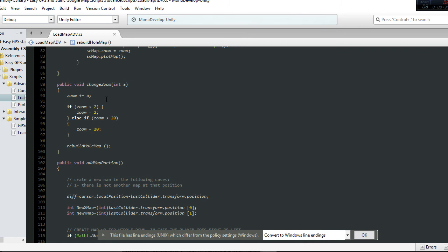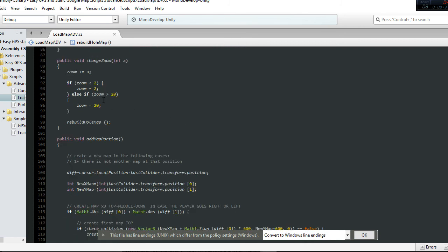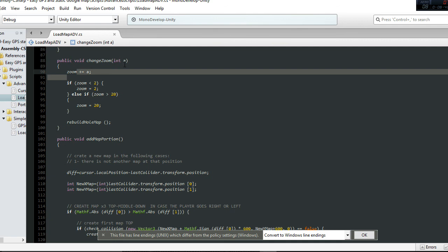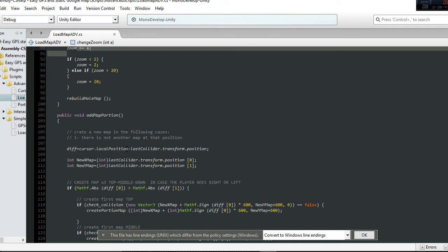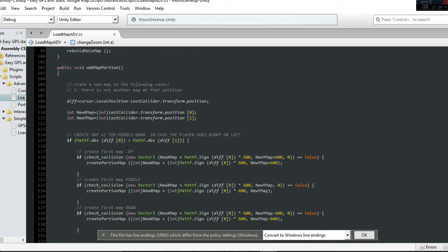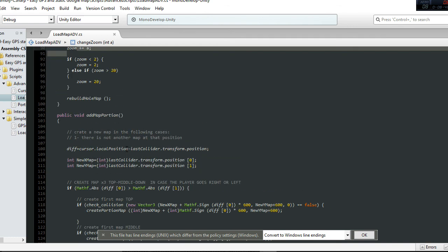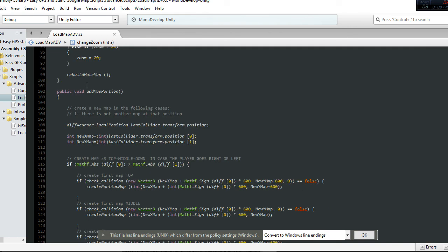The change zoom function is really simple to understand. We increase the zoom by a certain value and verify the limits. The last part here I'm going to comment on also.